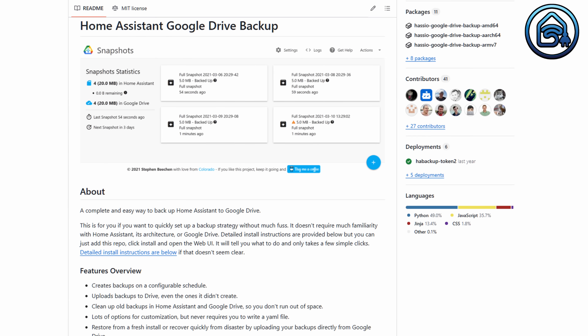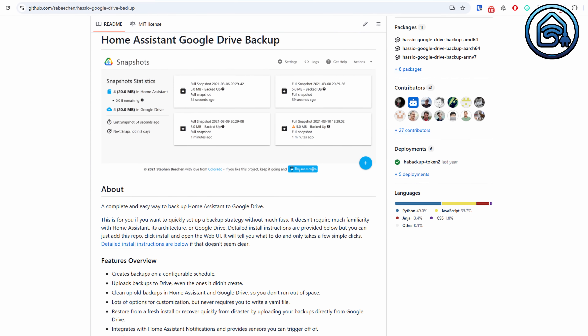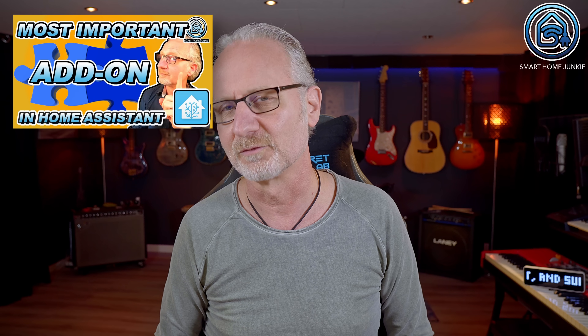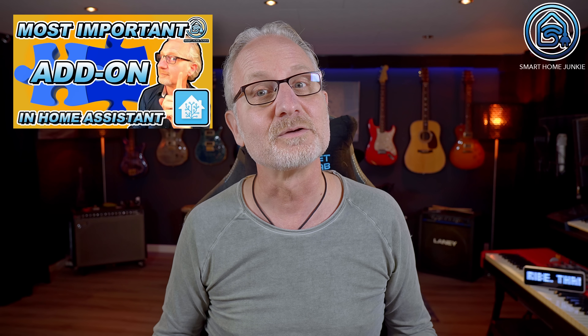Until now you've always been able to create backups in Home Assistant, but they had to be started manually, which meant you risked not having a backup if something unexpectedly went wrong with your installation. Previously, I used the Google Drive backup add-on for automated backups and even created a tutorial for it. You can still use that add-on, but now backups can also be automated without it.